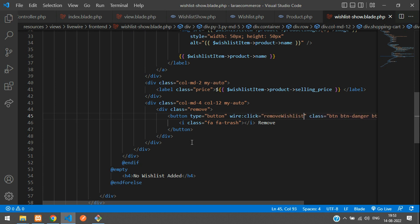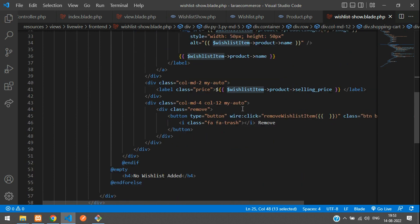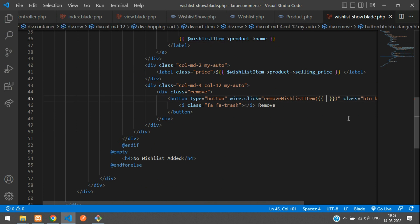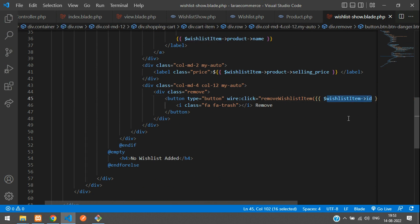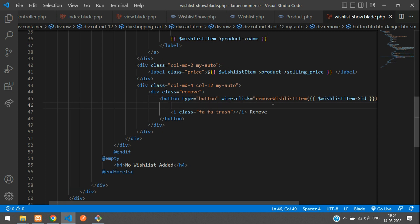Inside this function we want to pass the wish list ID. From the foreach loop, for each wish list item we send the wish list ID. Now when I click this button, I want to hide the remove label and instead show "Removing" to indicate loading state.